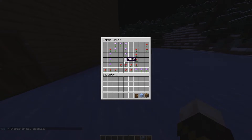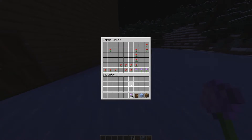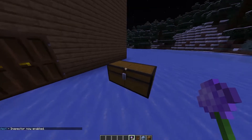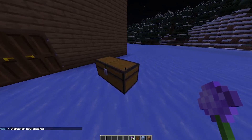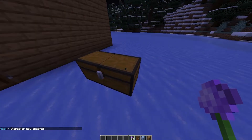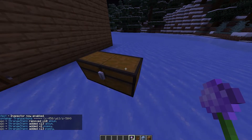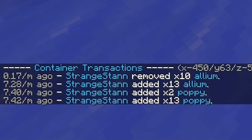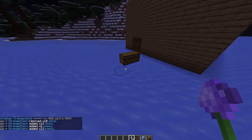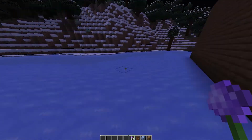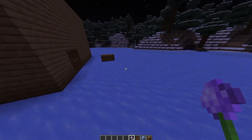Say I was to take out some of the alliums — there we go, we removed 10 alliums from the chest. If we do /co i again to enable inspector and right click on the chest, as you can see: 0.17 minutes ago StrangeDan removed 10 alliums. So you can tell if someone is stealing from you or anything like that.